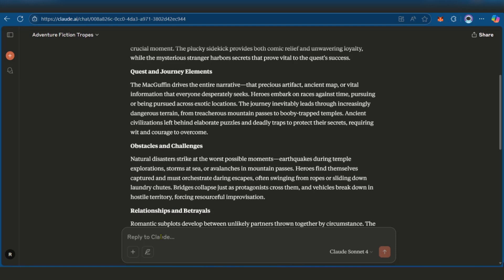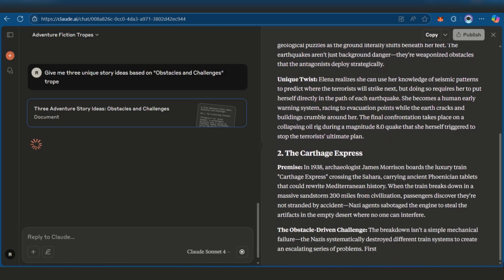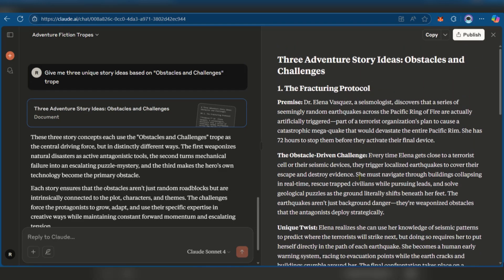So now we're going to be choosing this obstacles and challenges. So what we're going to do now is to say, give me three unique stories based on obstacles and challenges trope. So let's send this. As you can see we've been given three unique story ideas based on the trope which we selected.